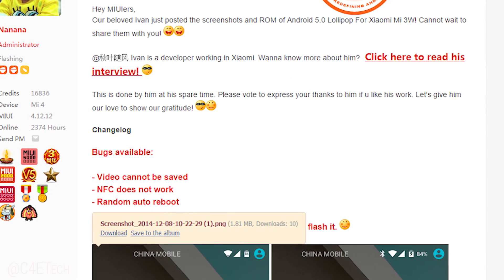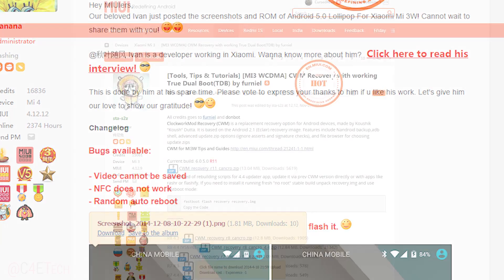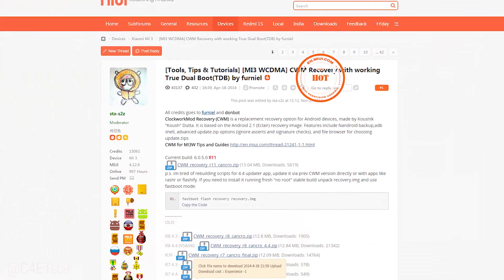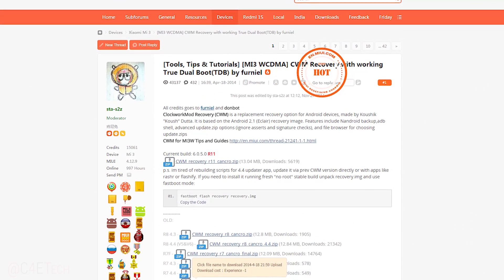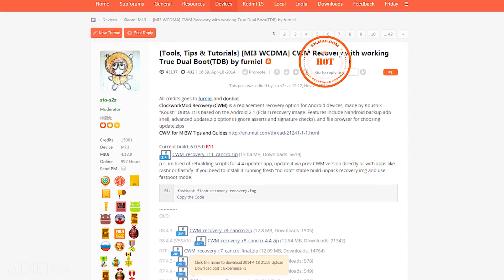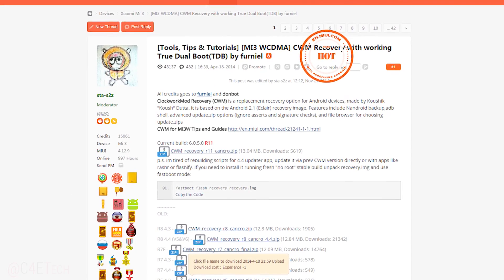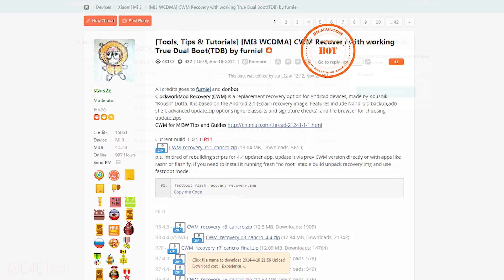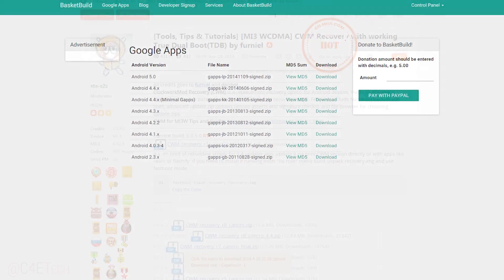Download the ROM from there. Link 2 will get you ClockworkMod recovery, and once you've downloaded that go to link 3 which will get you the GApps.